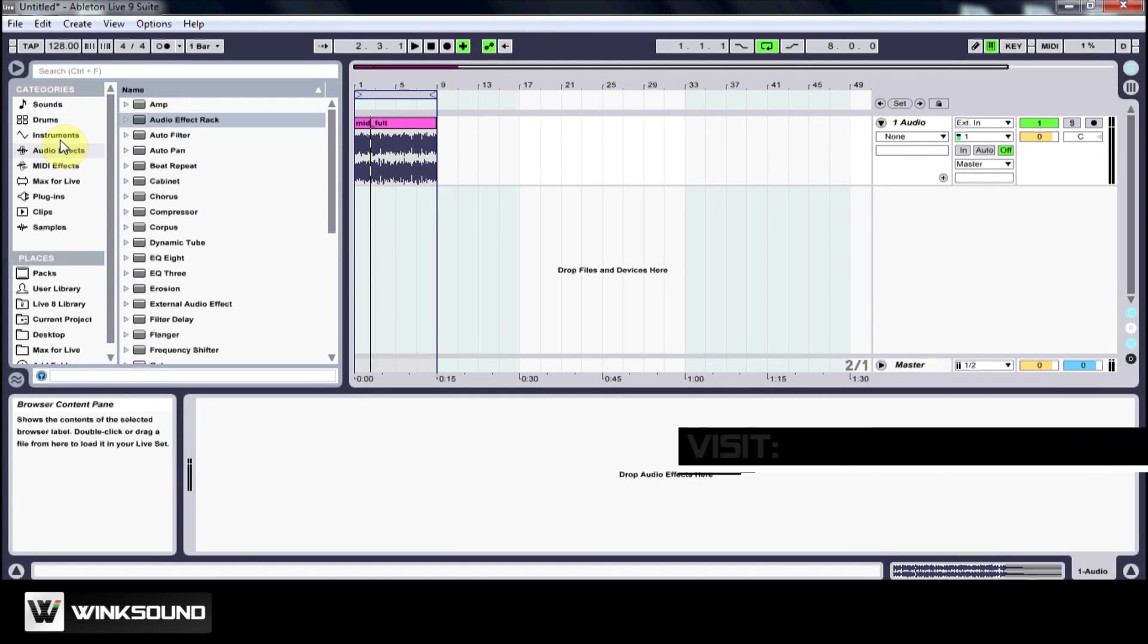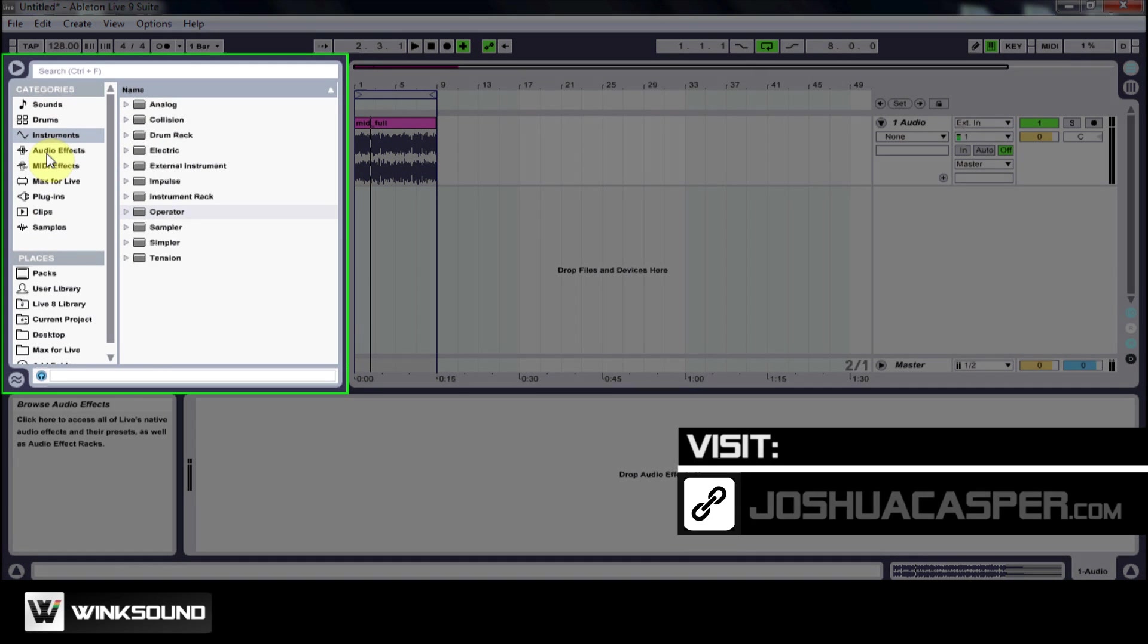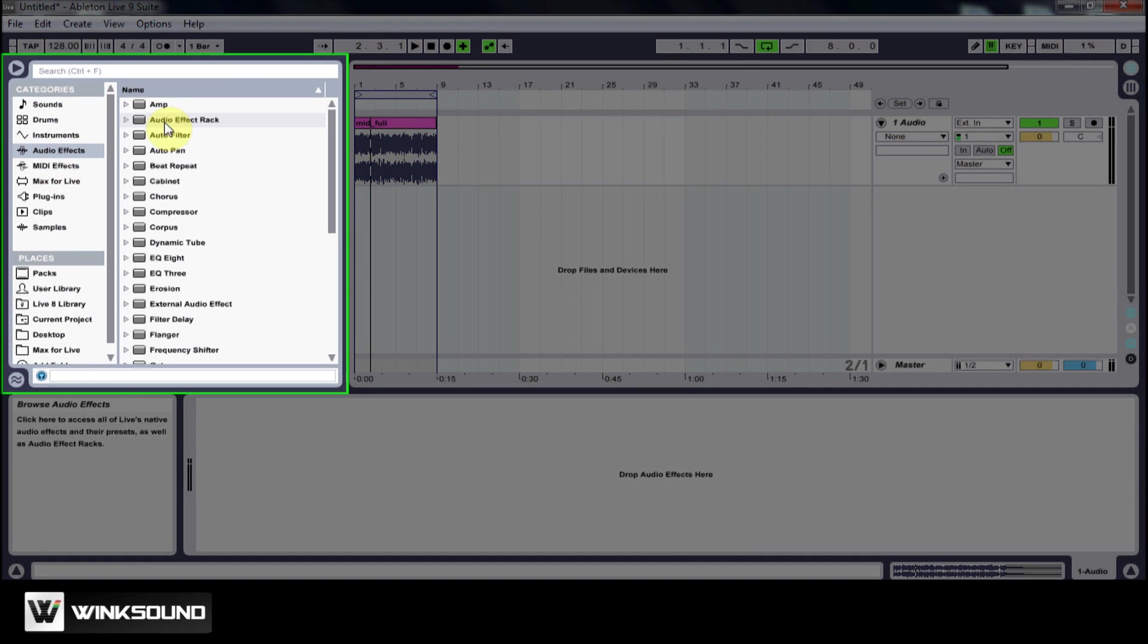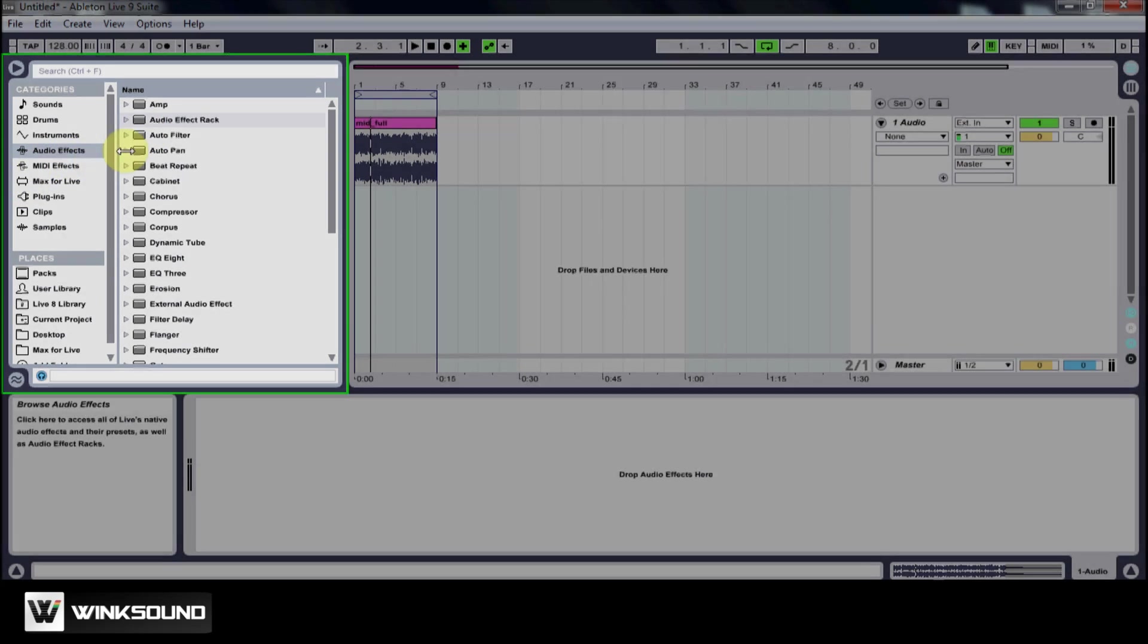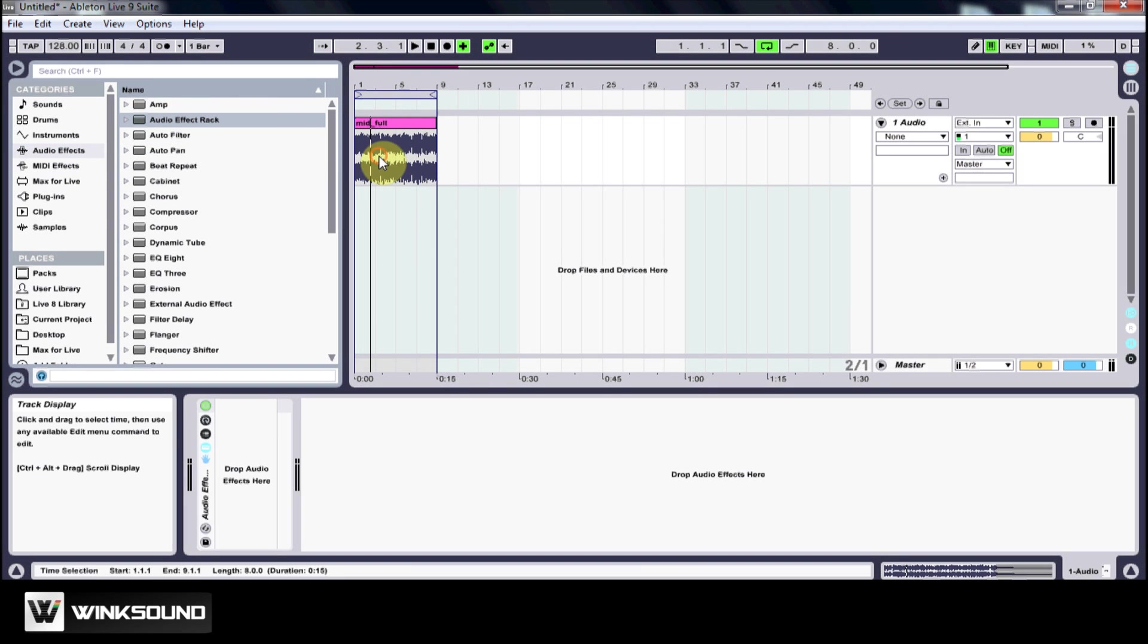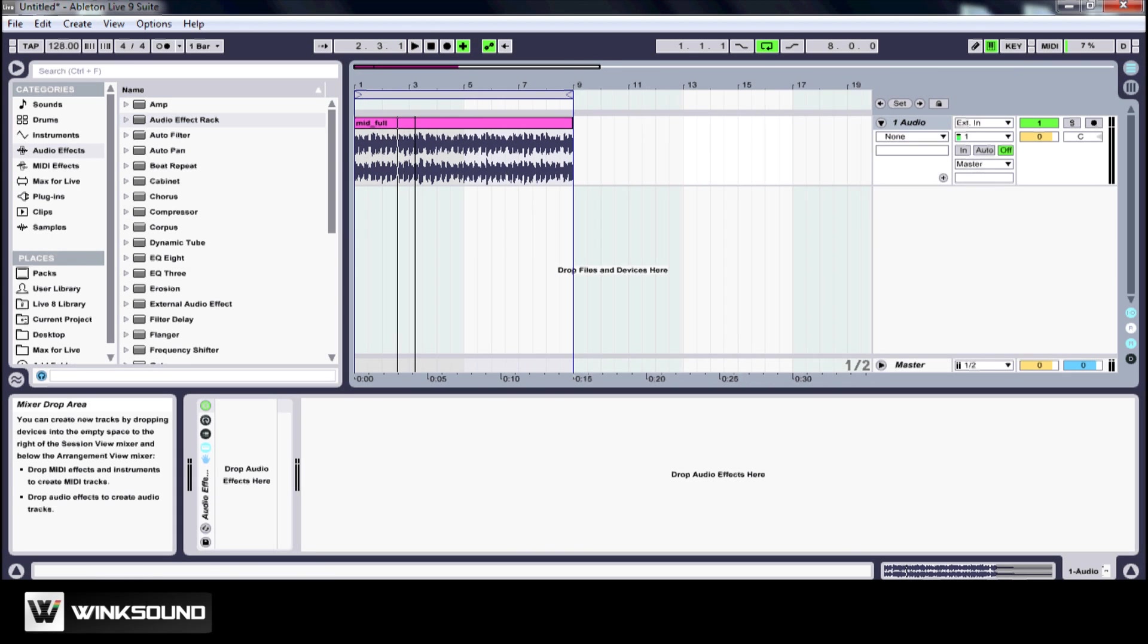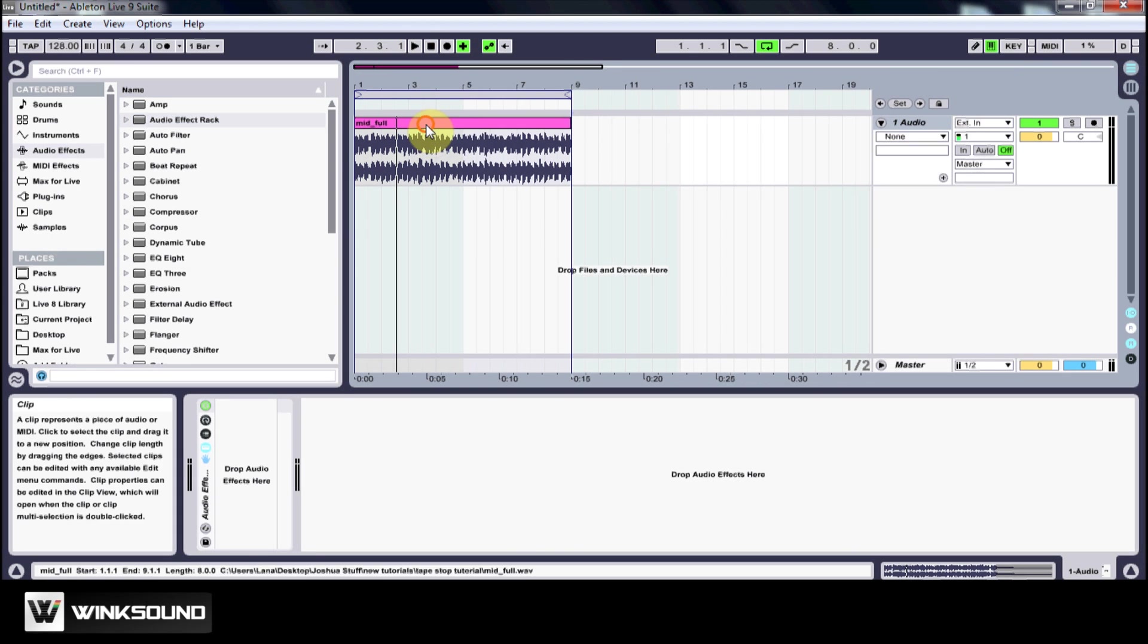The first thing I'm going to do is come into my browser up here and come to Audio Effects and bring the Audio Effects Rack into my audio channel. I've just got a little homemade loop in there.